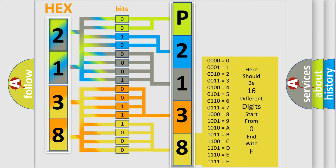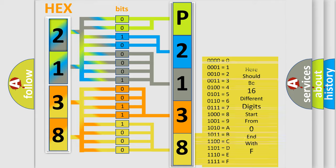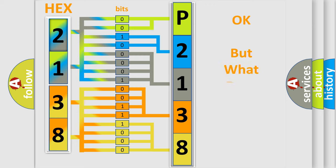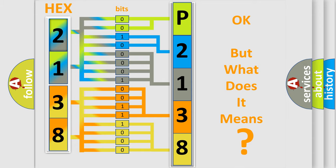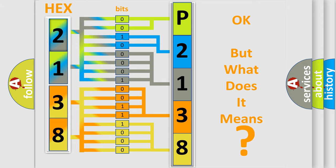We now know in what way the diagnostic tool translates the received information into a more comprehensible format. The number itself does not make sense to us if we cannot assign information about what it actually expresses. So, what does the diagnostic trouble code P2138 interpret specifically?